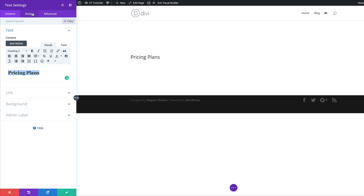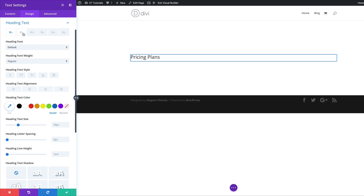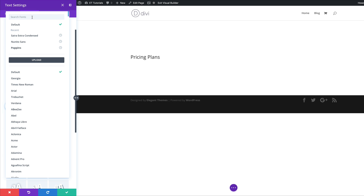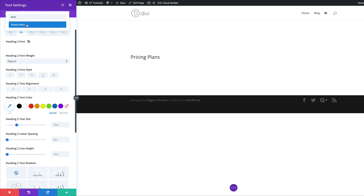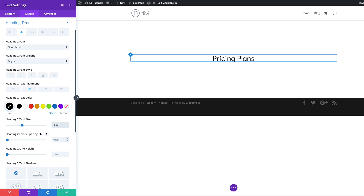Next we're going to select our font, so we'll come over to the Design tab, click on Heading Text, and make sure we're on the Heading 2 tab. The font we're going to use is called Didact Gothic — I'll search for it and select it. For alignment we're going to center this. Font weight is fine as regular, text color we'll set to black, size is going to be 40 pixels, and for letter spacing we're going to set this to minus 1 because we want our text to be much closer together.